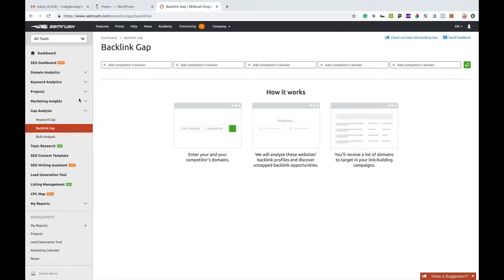If you were going to do spreadsheets and compare backlink data from your website to one of your competitors', it would be a lot of work.